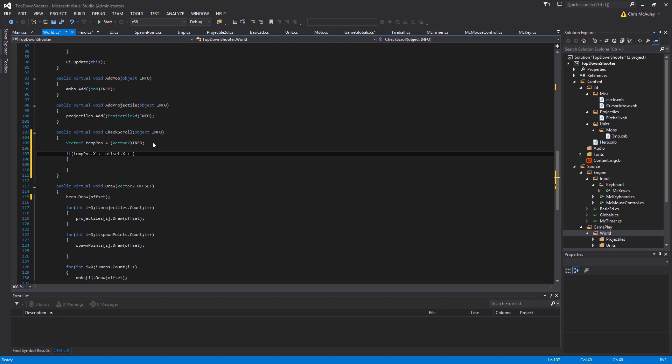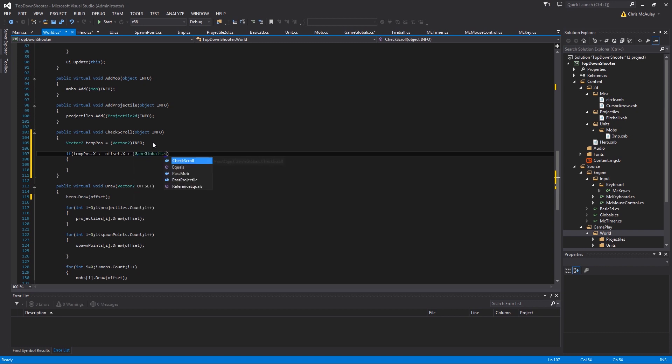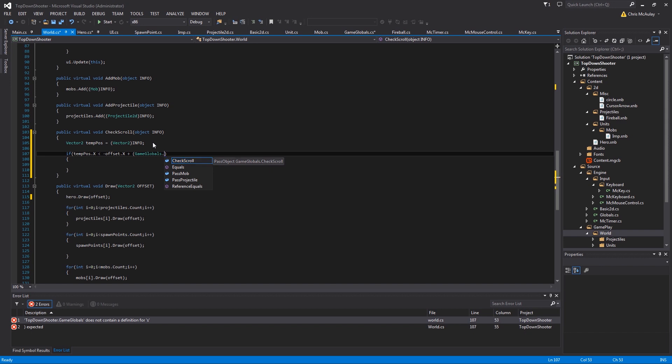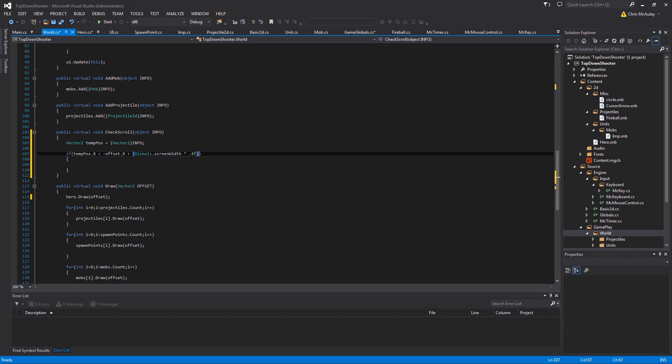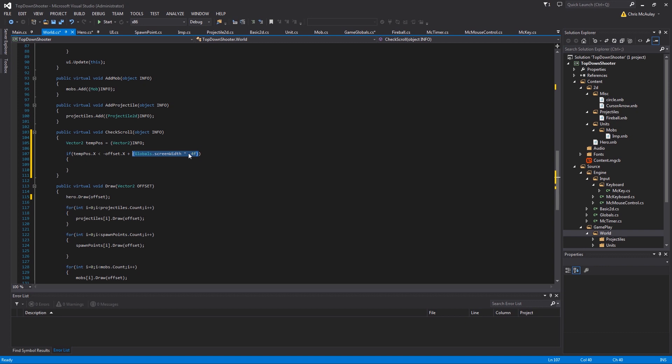And then we're going to add that to game globals dot screen width times 0.4f. So remember I told you I want the middle 20%. Well, so when we're testing left side, we want 40%. So that's half of the screen minus half of the area that we're okay with the unit, the guy moving in. So half of 20 is 10%. 50% minus 10% is 40%. So that's where we're at there.